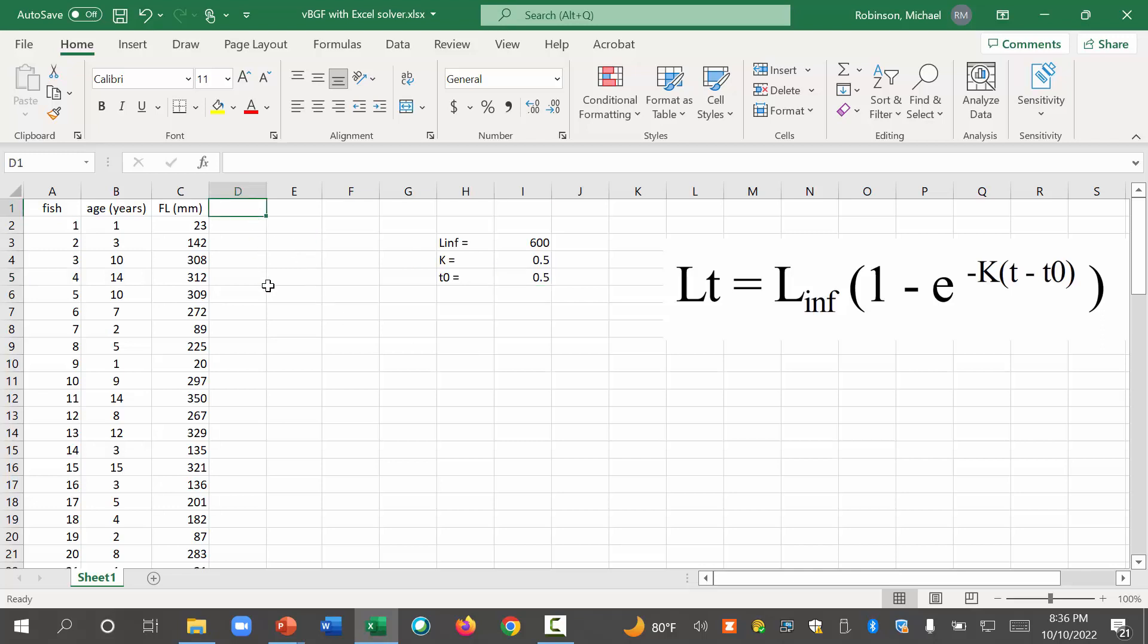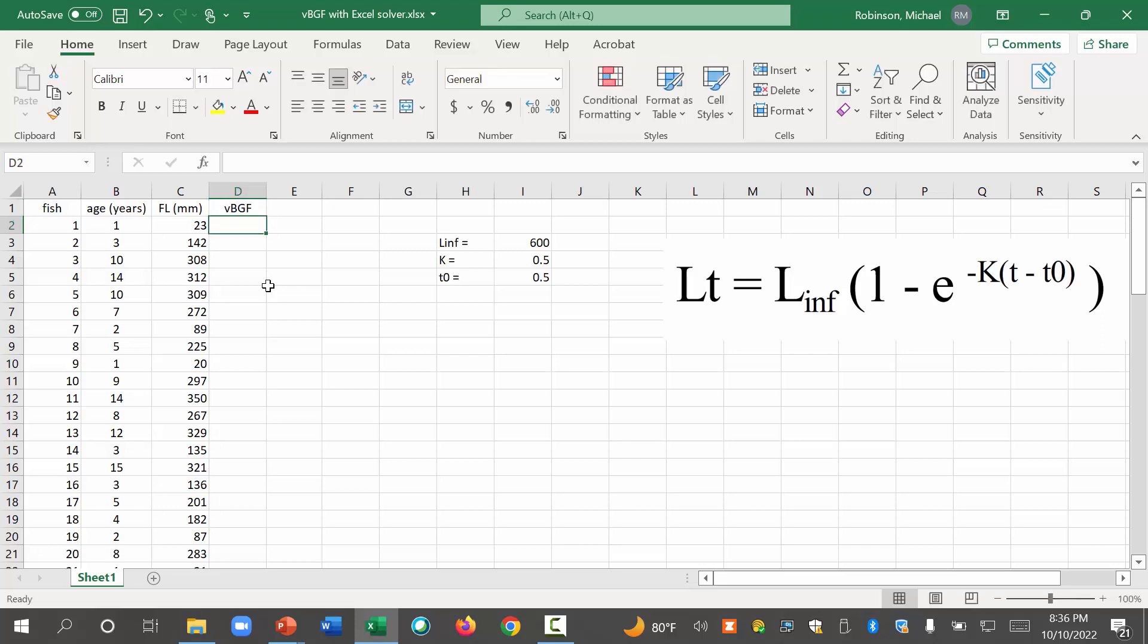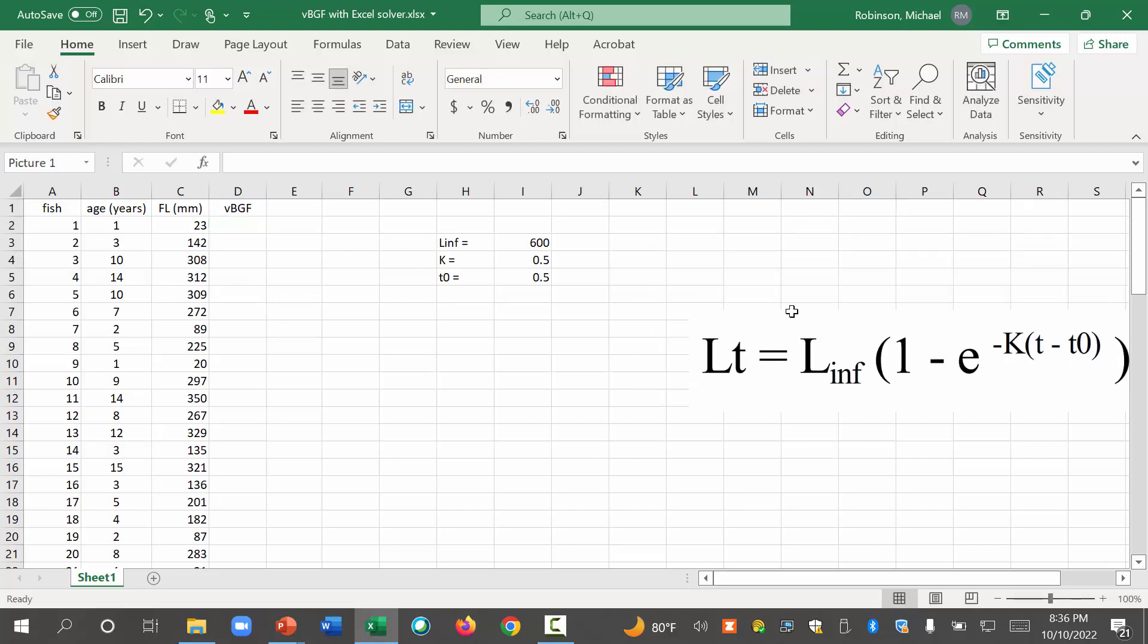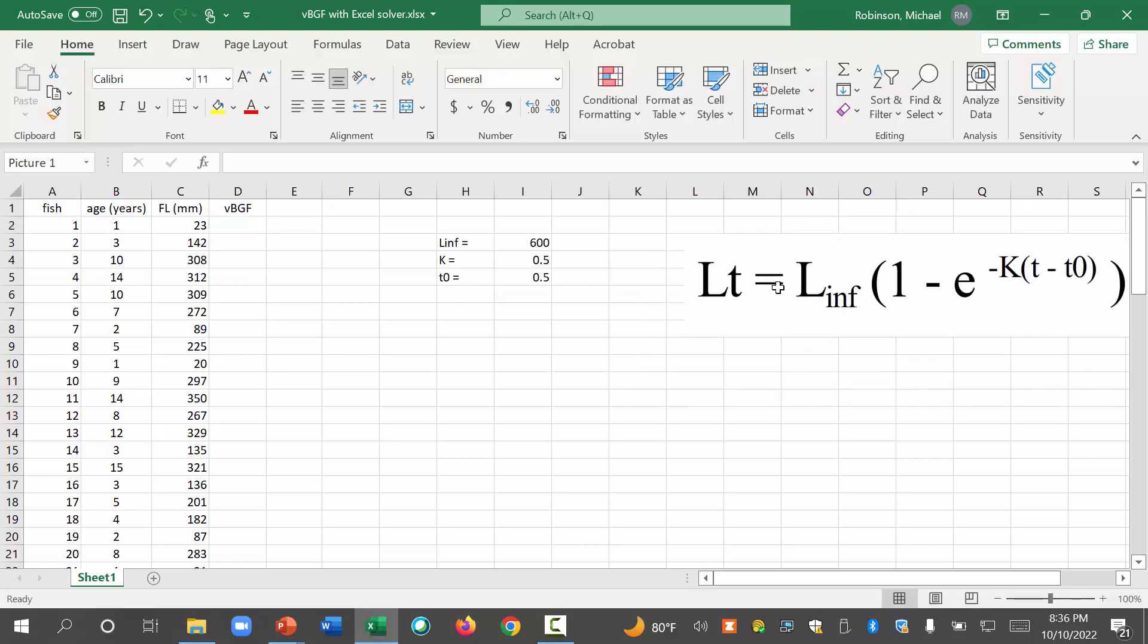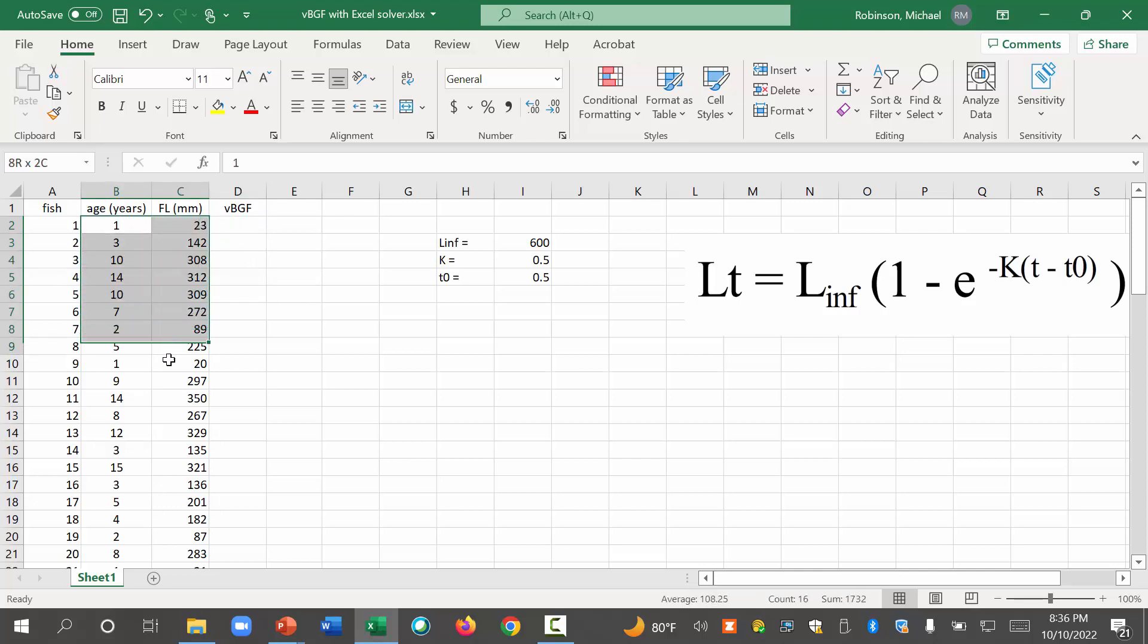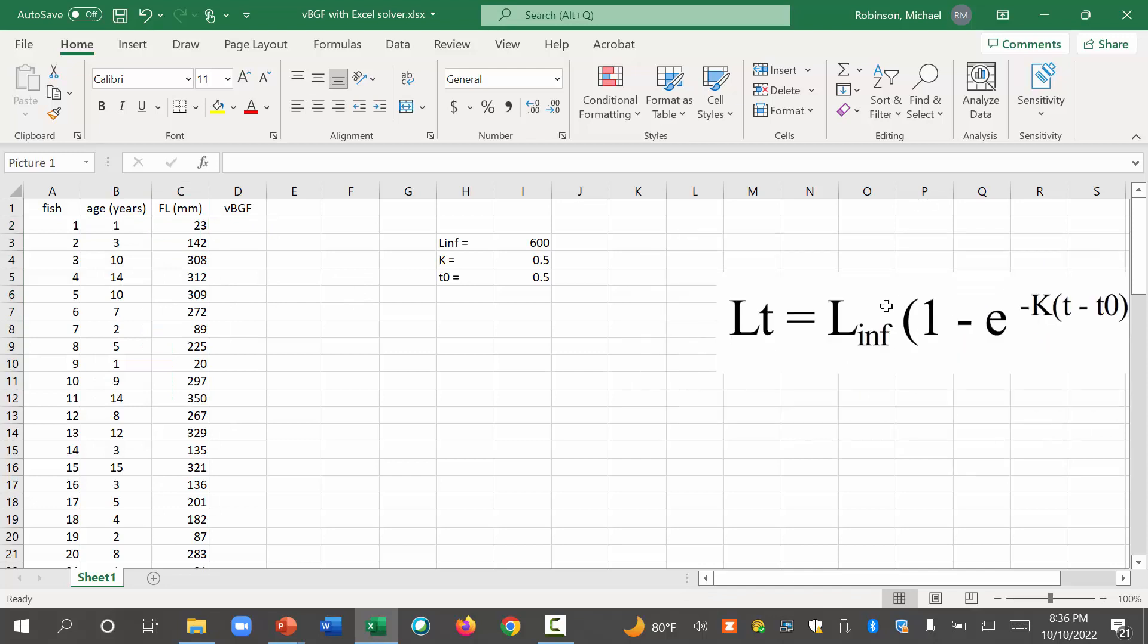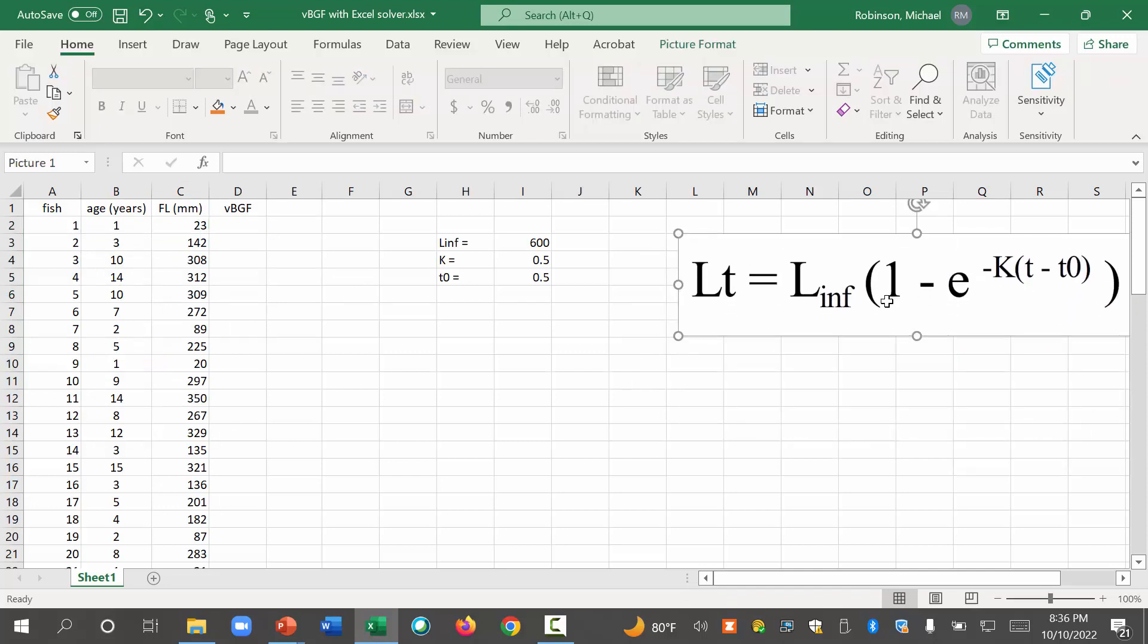Now, we're going to have our von Bertalanffy growth function here. This is where we're going to enter this equation into these cells and calculate what the von Bertalanffy growth function predicts. So what these are, these are data, but then we're going to fit this model to those data.